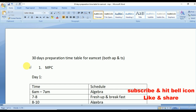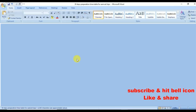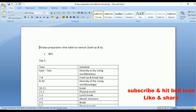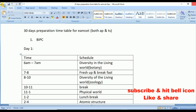Now coming to the BiPC schedule. Day 1: from 6 to 7 a.m. study Diversity in Living World from botany. From 7 to 8 freshen up and have breakfast. From 8 to 10 study Diversity in Living World from zoology. So till now you've studied botany, then it will be the turn of zoology.